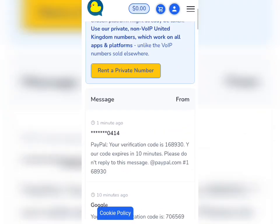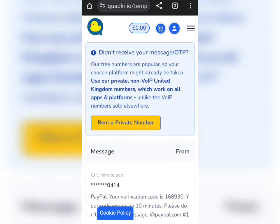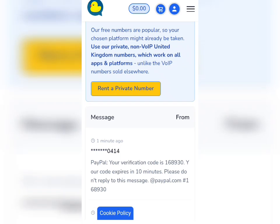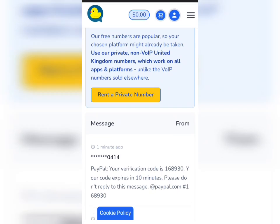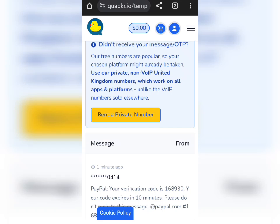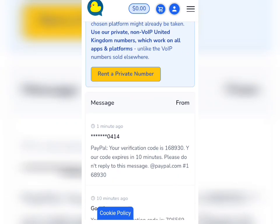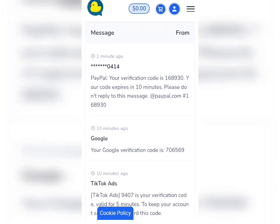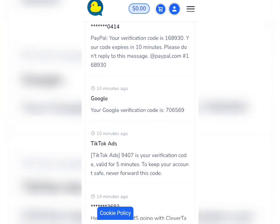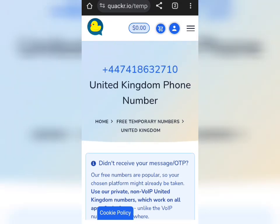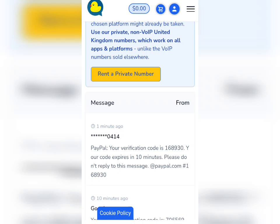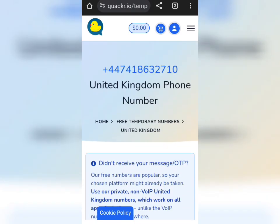Now that you have tapped on the number, go to your WhatsApp or whatever account you are using and enter this number to verify. For example, if you want to create a WhatsApp account, take this number there. When they send you the verification code, you will see the code appear here automatically. You can see other people are already using the number — this code is for Piper verification, this one is for Google verification. So the code will appear here automatically; it is not stressful at all. There are many numbers you can use, and there are also other countries of your choice.